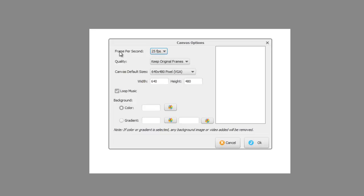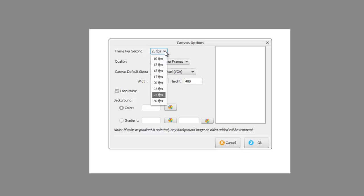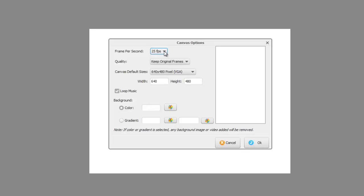Now then, there are a few options on here which apply to the whole project. The first is frames per second. Basically, the more frames per second you have, the higher quality video you'll produce. There are various options here, but I always leave it on 25 frames per second, and I suggest you do the same.